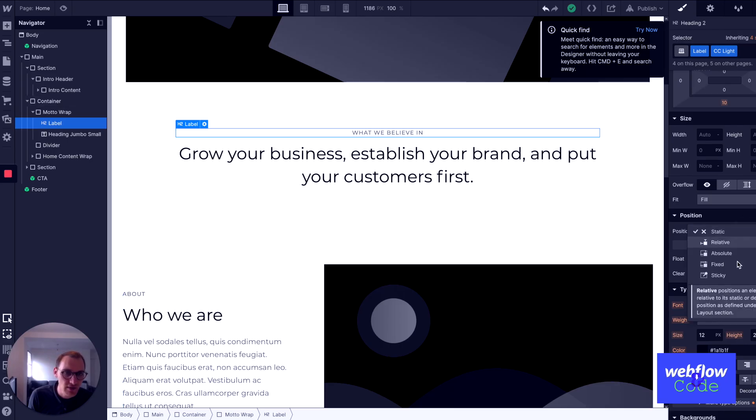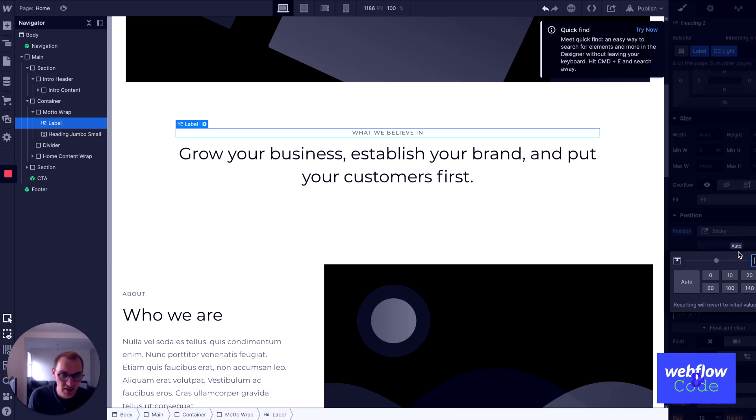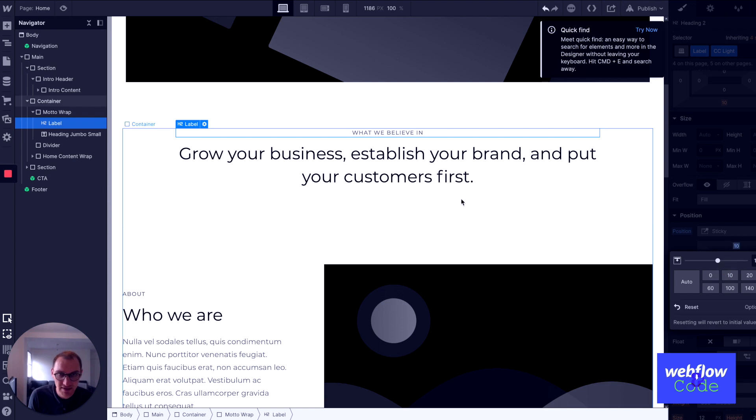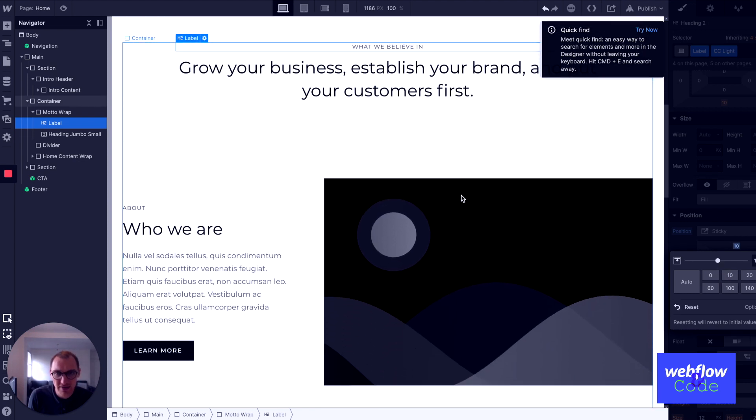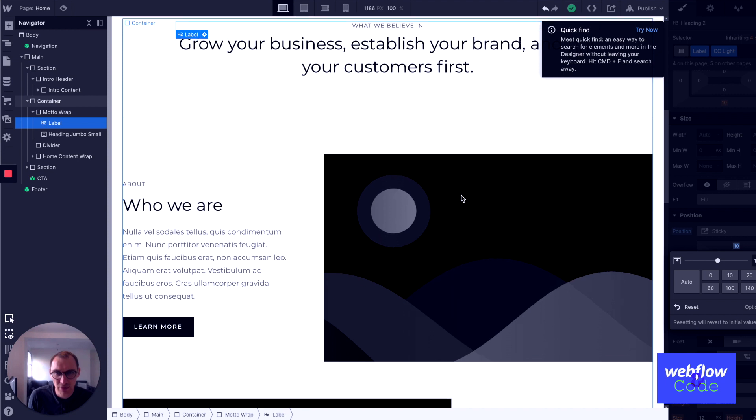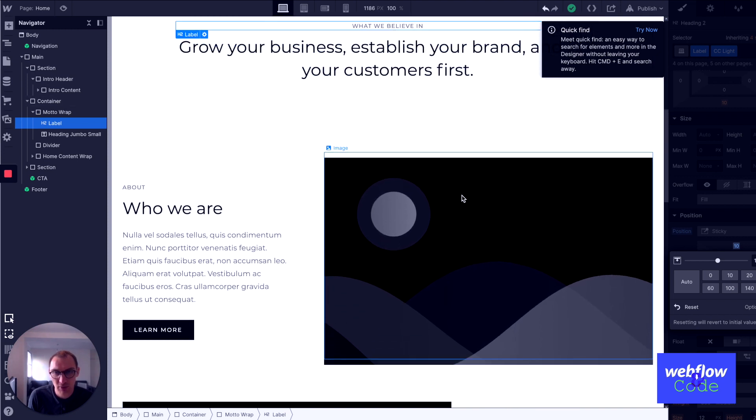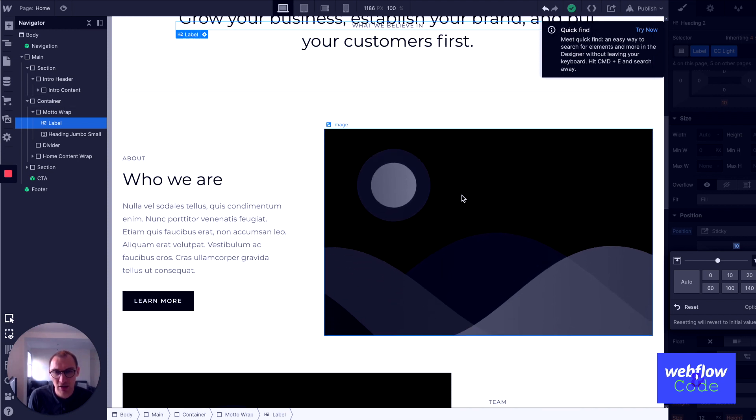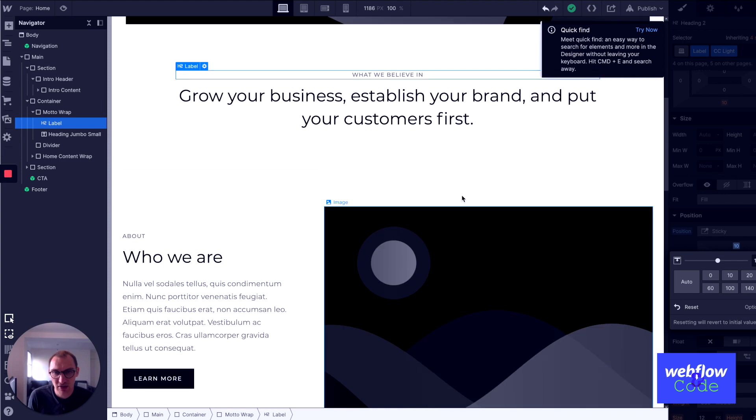So if we make this one sticky, and then make that 10, then what you'll find is that when we cross that threshold, that 10 pixel threshold, it almost becomes stuck to the page. So that's what we mean by sticky.